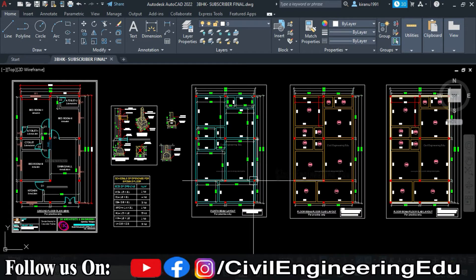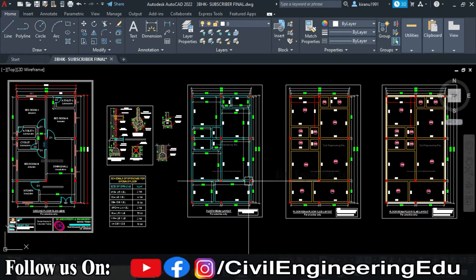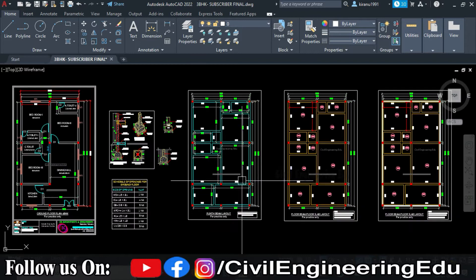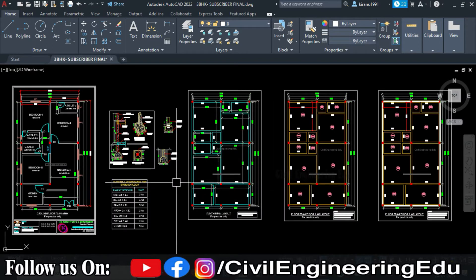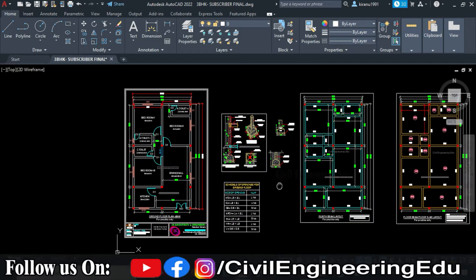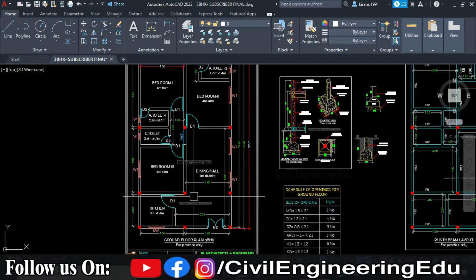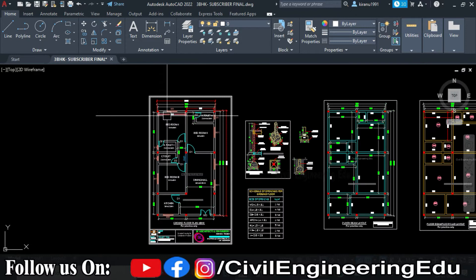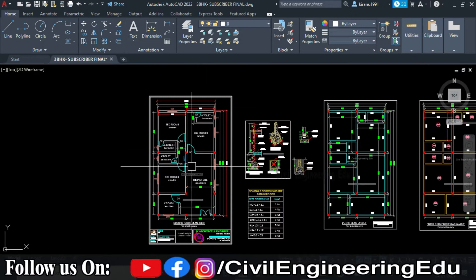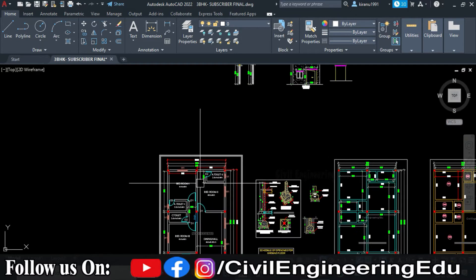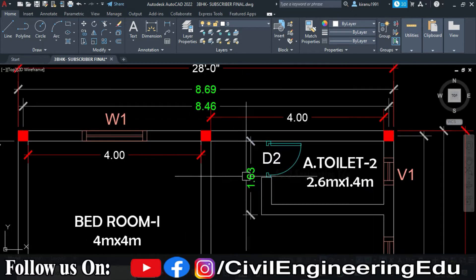Don't skip the video in the middle — watch the video till the end. And if you are new to the channel, do subscribe. So we will start with the calculation of brick masonry. This is the plan, and here you can see all the white lines — these are brick walls.